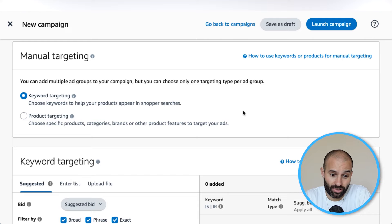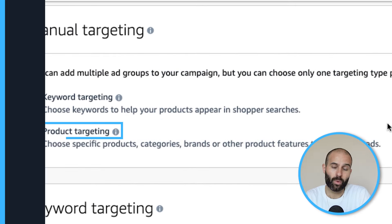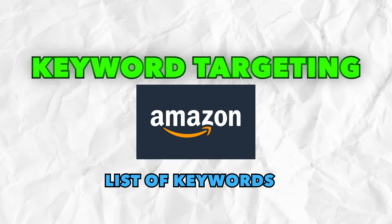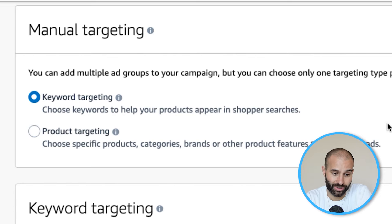When it comes to manual targeting, you have two options: keyword targeting or product targeting. With keyword targeting, you give Amazon a list of keywords to decide which search results and which ASINs to show your listing on. It's important to understand that regardless of whether you choose keyword targeting or product targeting, both manual targeting options will actually show your ad both in the search results and on product listings — they're just different ways of giving Amazon the information to decide where to show your ads.